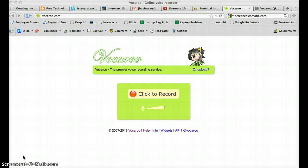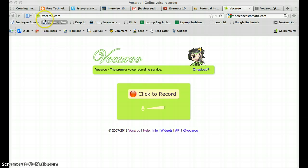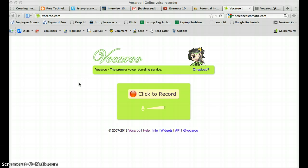Today we are going to talk about an online recording service called Vocaroo. It is found at vocaroo.com and it allows you to record your voice and then it gives you a URL to that voice.